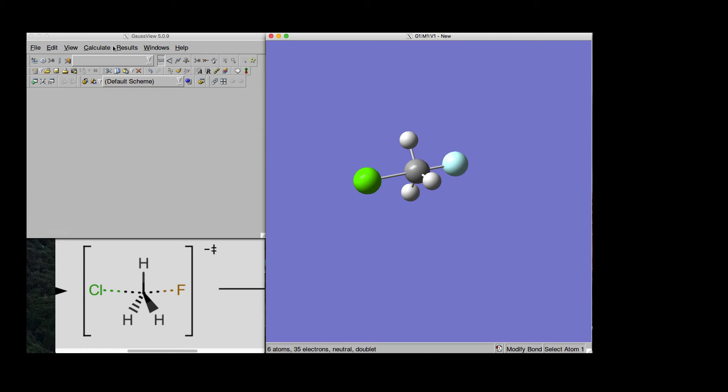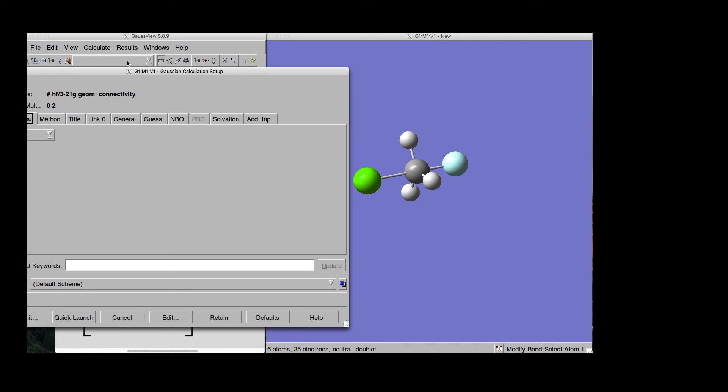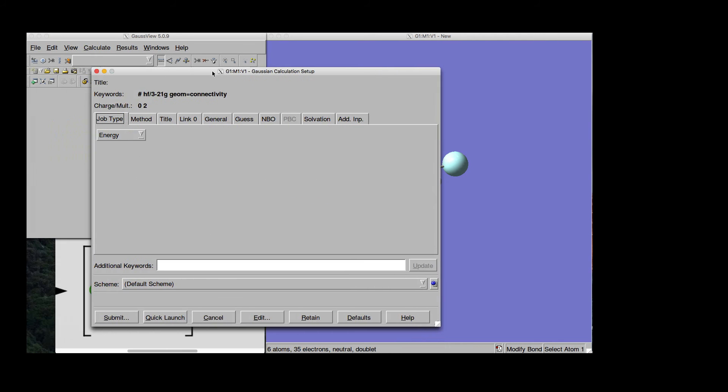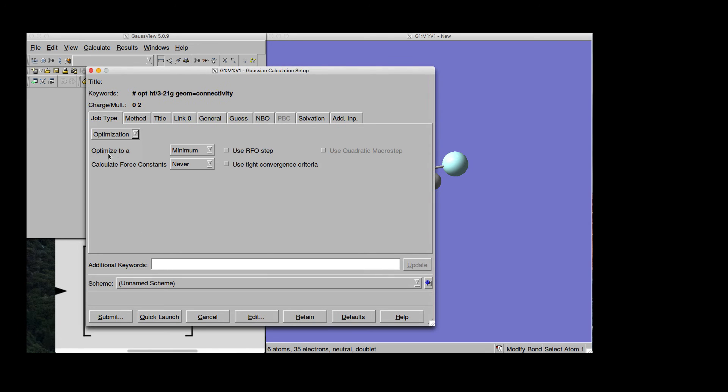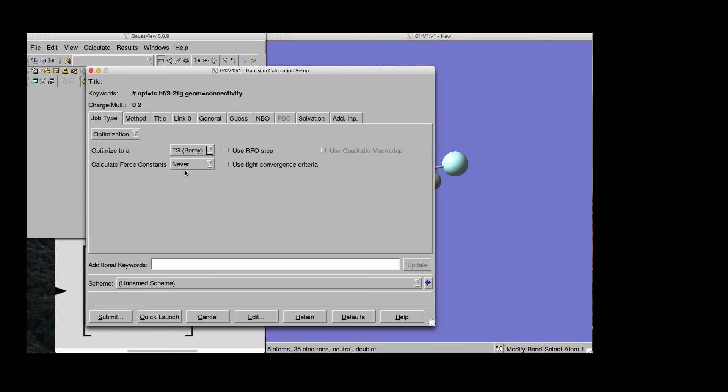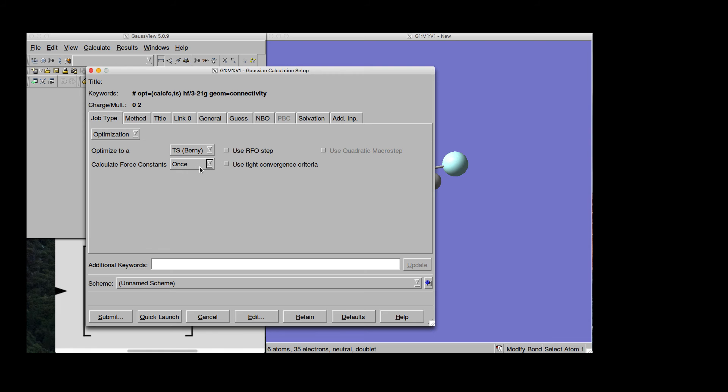At this point, we just have to go here and calculate, Gaussian, Calculation Setup, and we can prepare the input. So what we say is we want to have optimization and we want to find the transition state and we have to tell when do we want to have the force constants computed. And let's say we want to have them done once. So, at the first step we will compute the force constants.